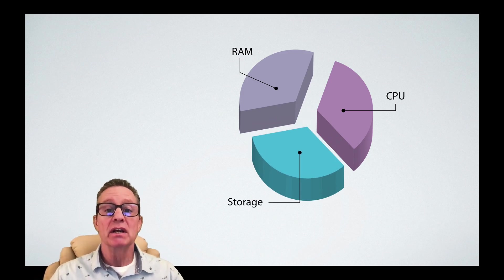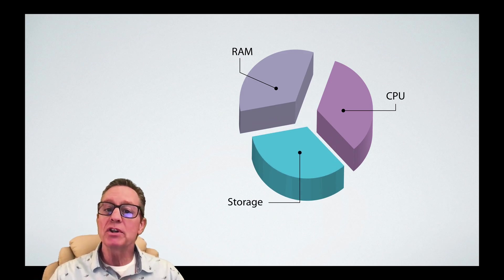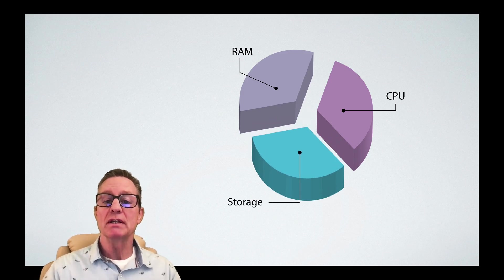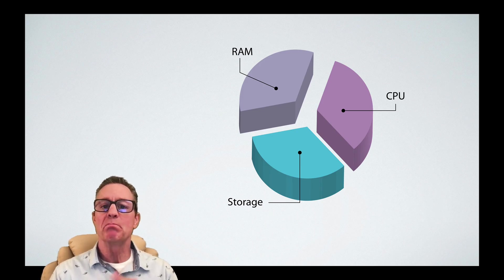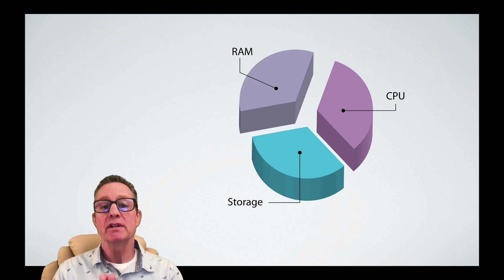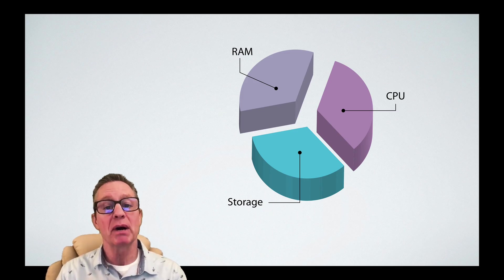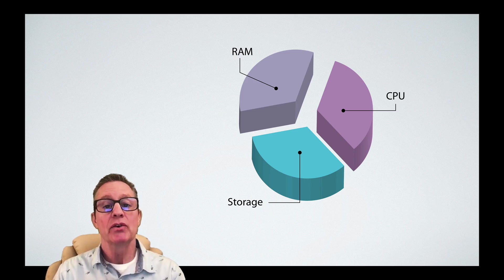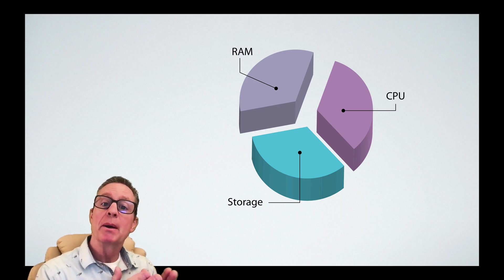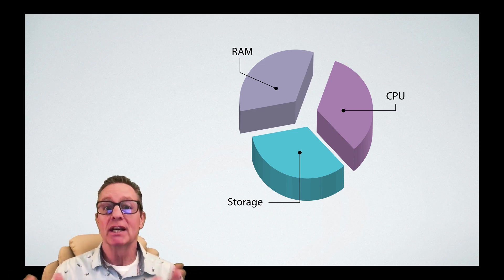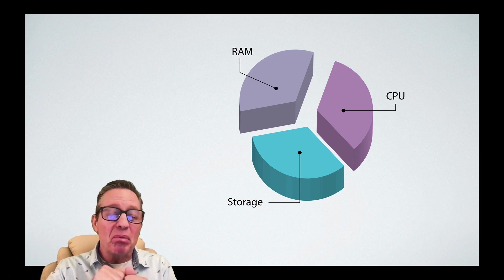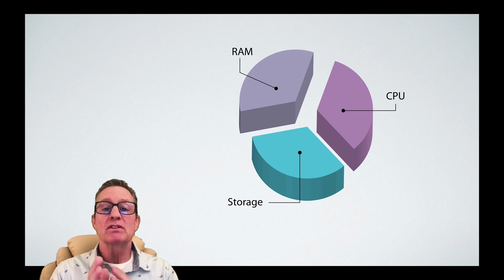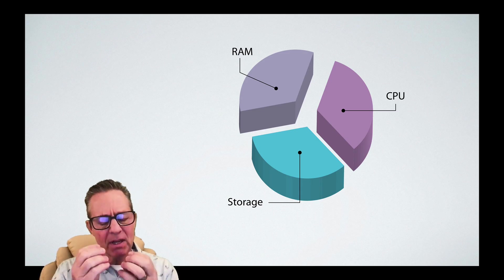The third thing you're going to need is storage. Now unfortunately, storage is measured in the same units as RAM, and people get them confused. Your hard drive is measured in megabytes or gigabytes. Your RAM is also measured in megabytes or soon gigabytes. The problem is that they're completely different beasts.